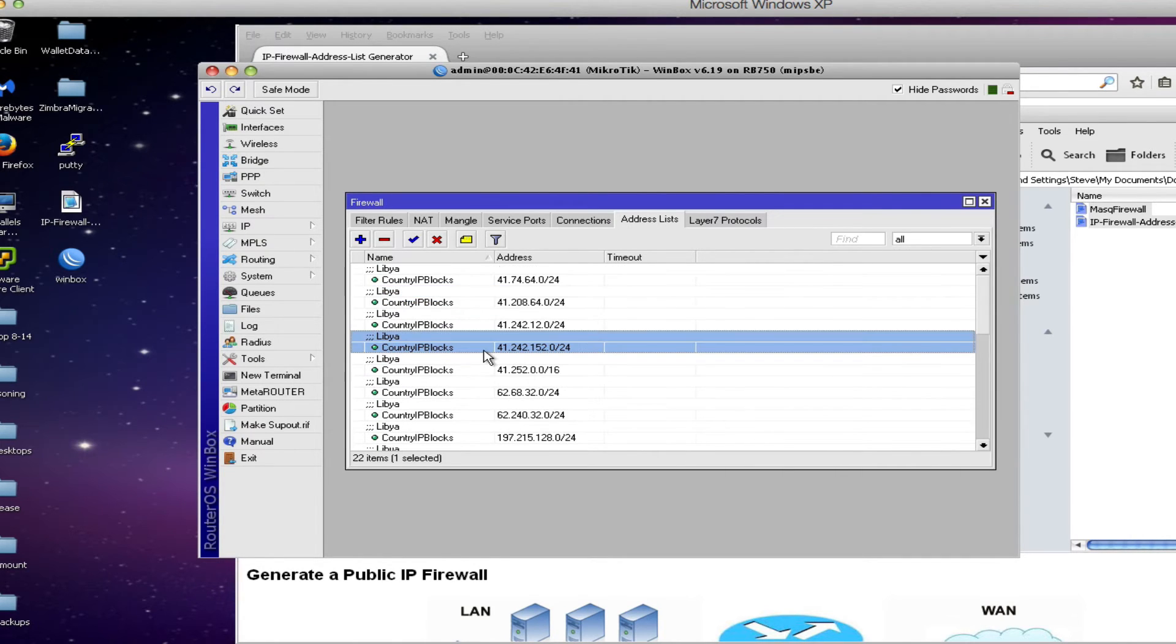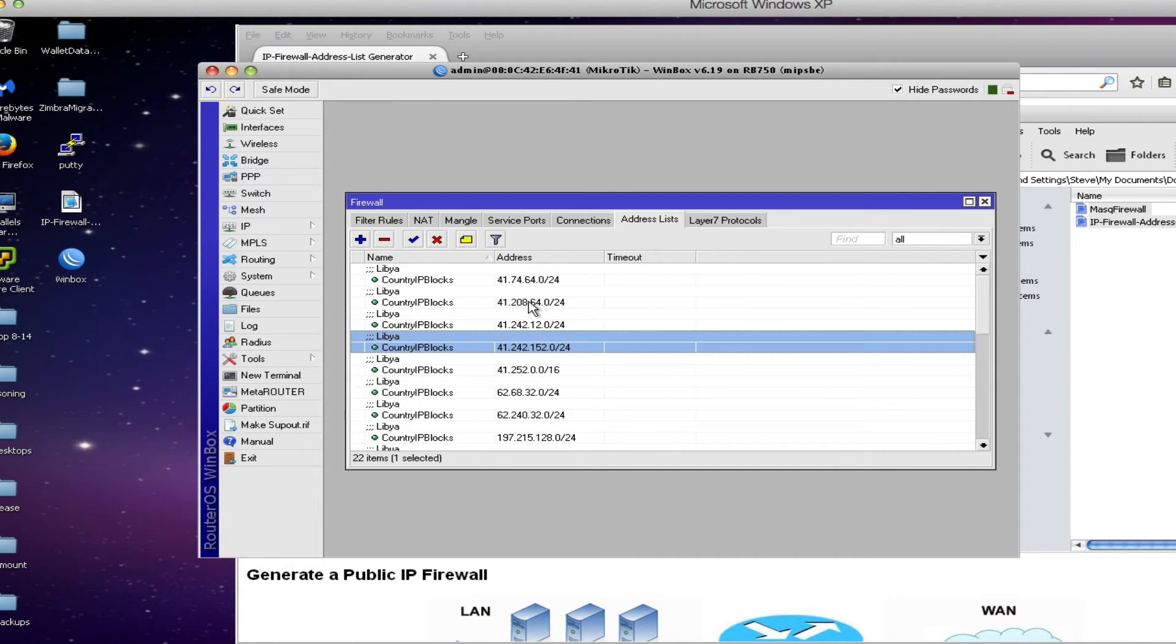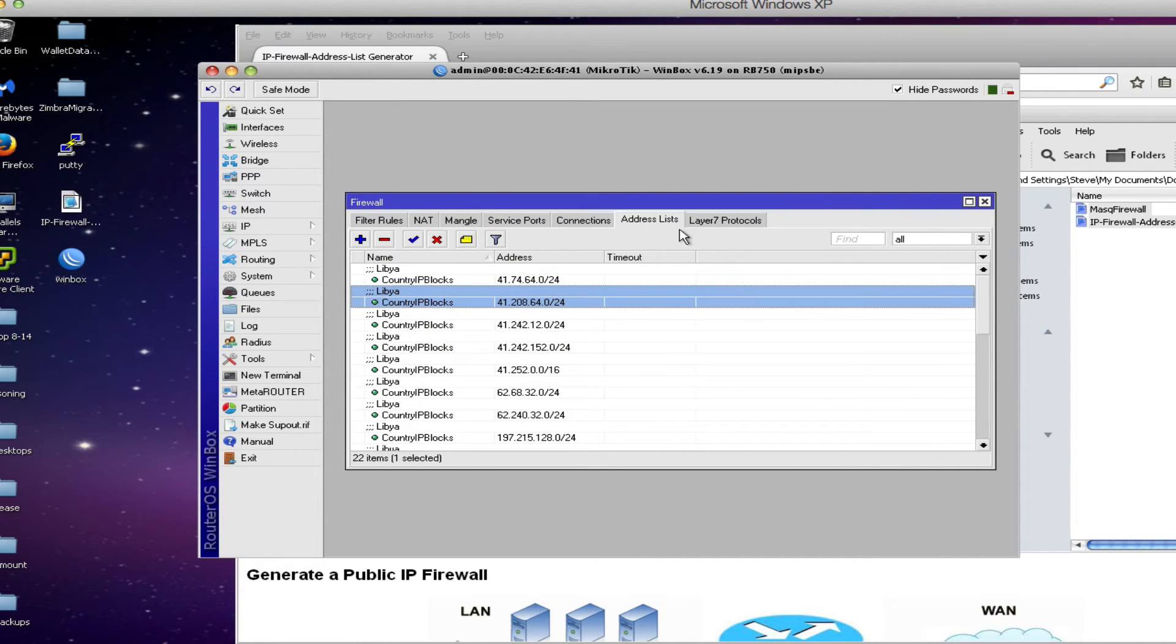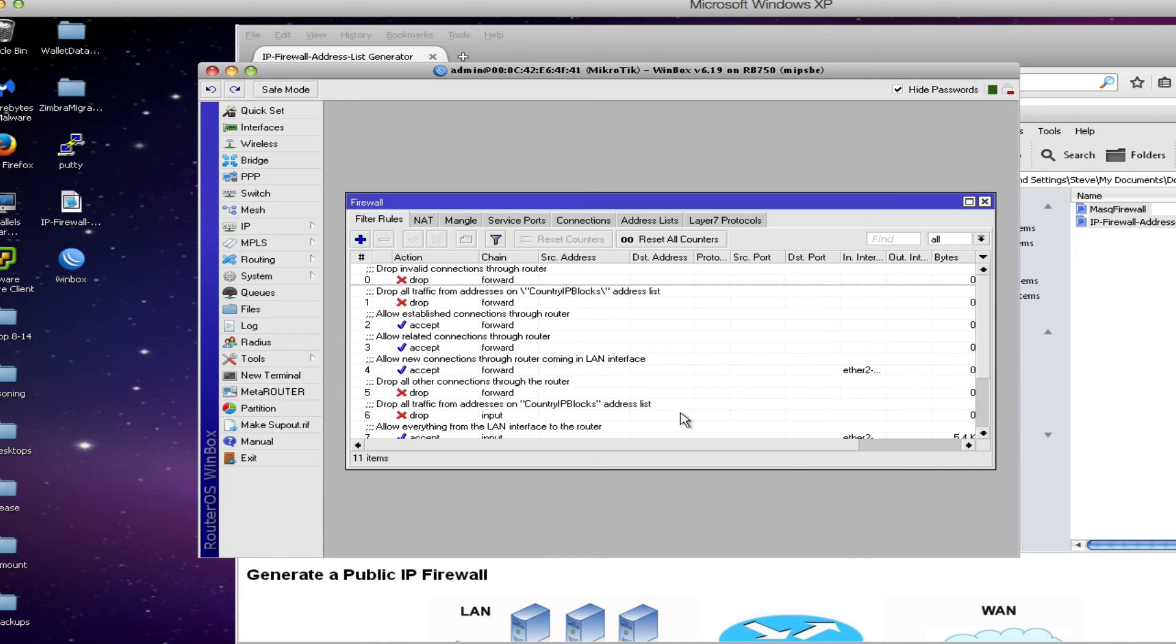Now larger countries like Europe, United States, the address list are much longer, maybe 4,000 or 10,000 entries. But nevertheless we have all those entries in our address list now so we need to look at the rules that will actually reference those entries. And that's found on the filter rules tab.